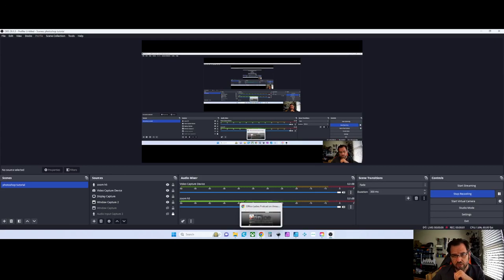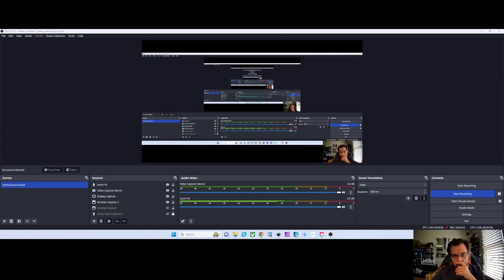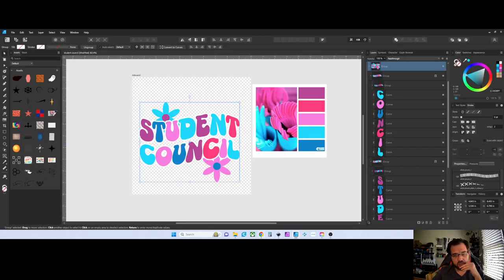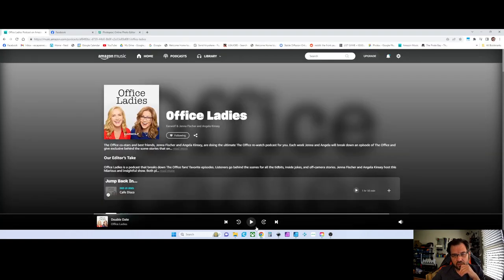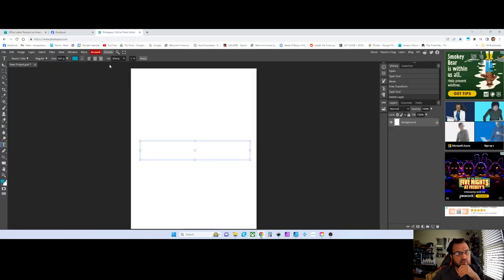I'll probably screw this up because I don't work with Photopea a lot. I can leave this palette here — I was leaving it here for now. I'll just wing it.